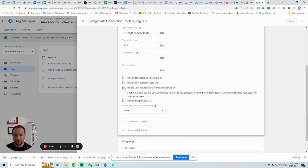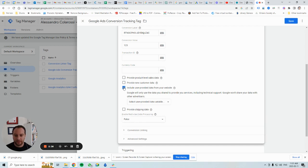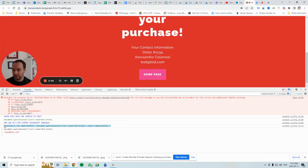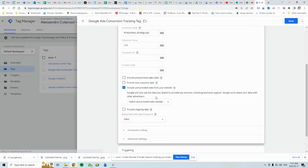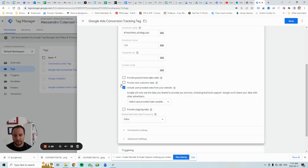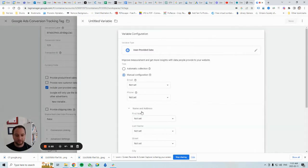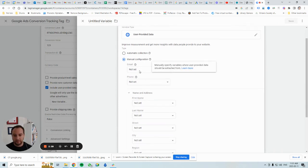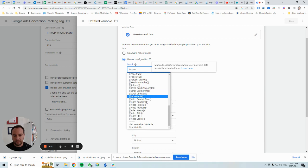Right now we don't have a variable, so we'll have to create one using the code the Chrome extension generated. Click on this dropdown after checking the box and then click on 'New Variable.'